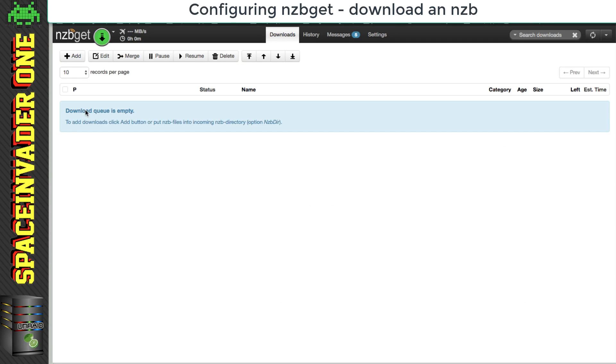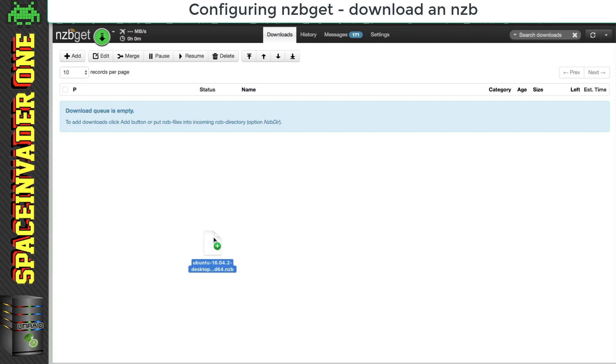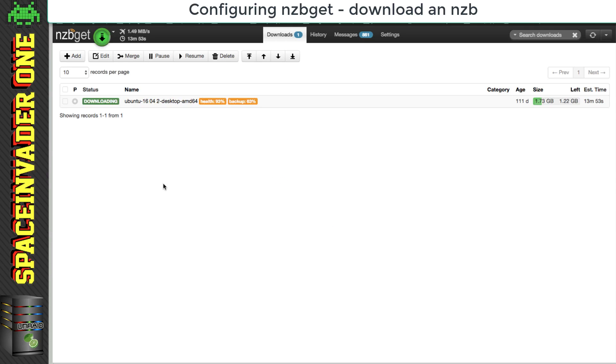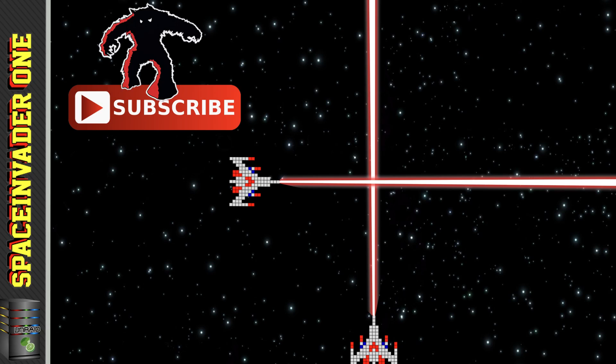So now we better test downloading an NZB. Okay, so I'm just going to drag an NZB file over onto the web UI, and click submit. Okay, so that's downloading fine and everything set up. And that brings us to the end of the video.